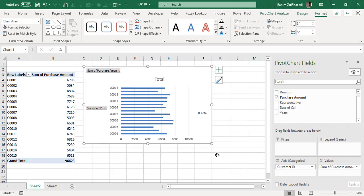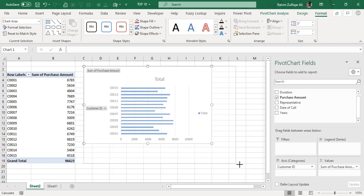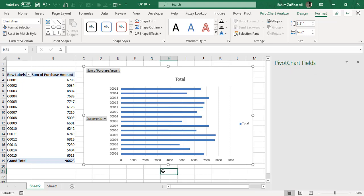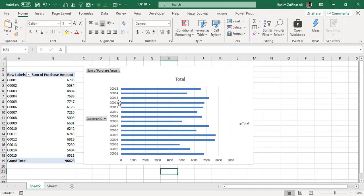As soon as I press OK button, this pivot chart object will be created in my Excel spreadsheet. I will just make it align properly by dragging and dropping the resizing buttons. Now I can see that I have the 15 customers visualizations according to their purchase amount, but there is one issue in this bar chart.